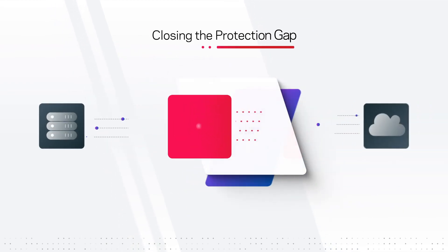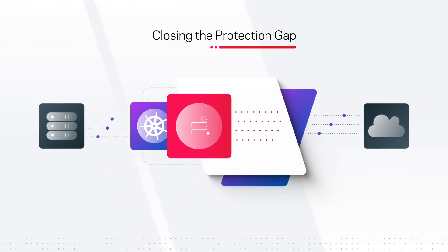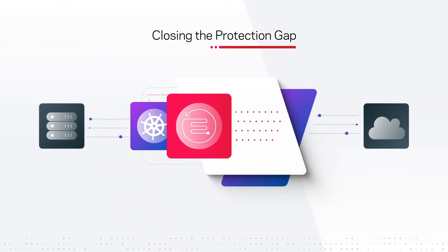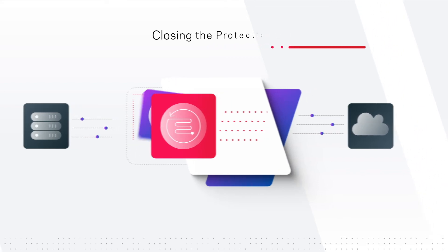NetBackup also solves what is perhaps the greatest challenge of Kubernetes protection: the gap between on-prem and in the cloud.